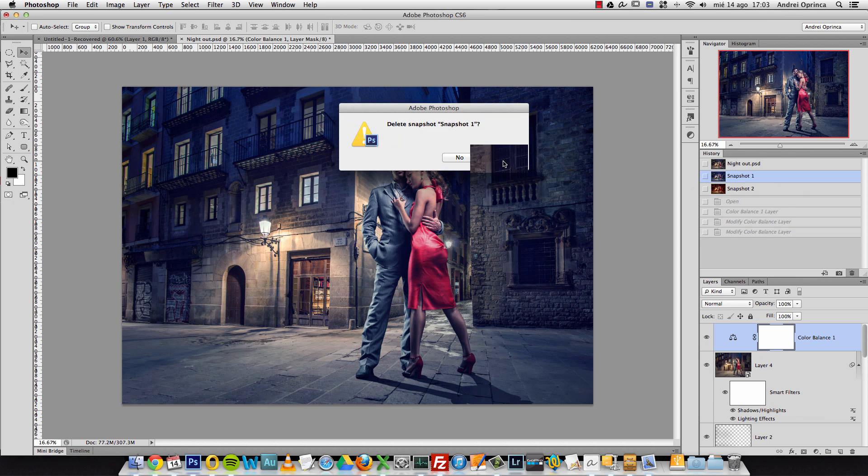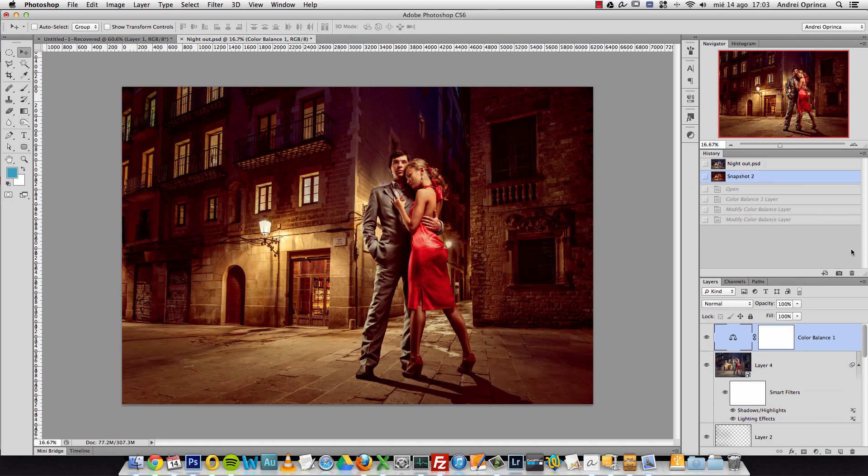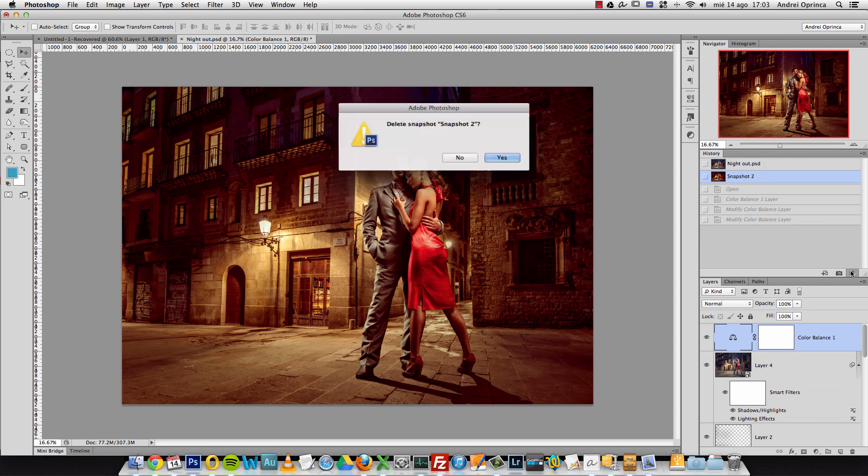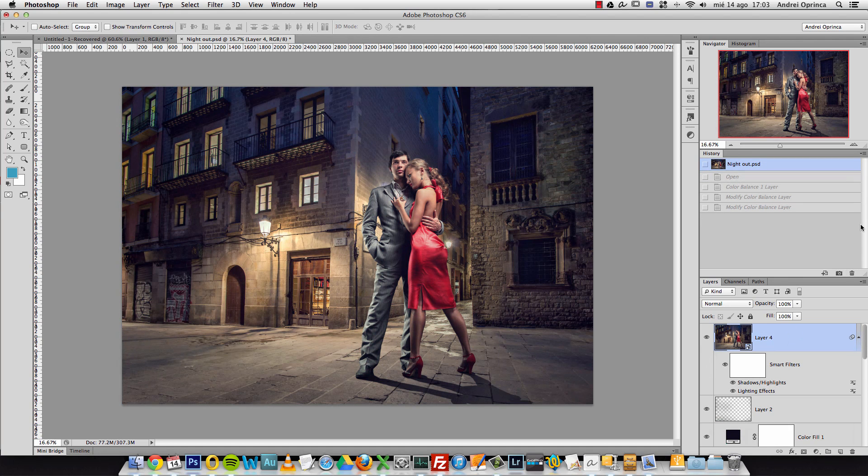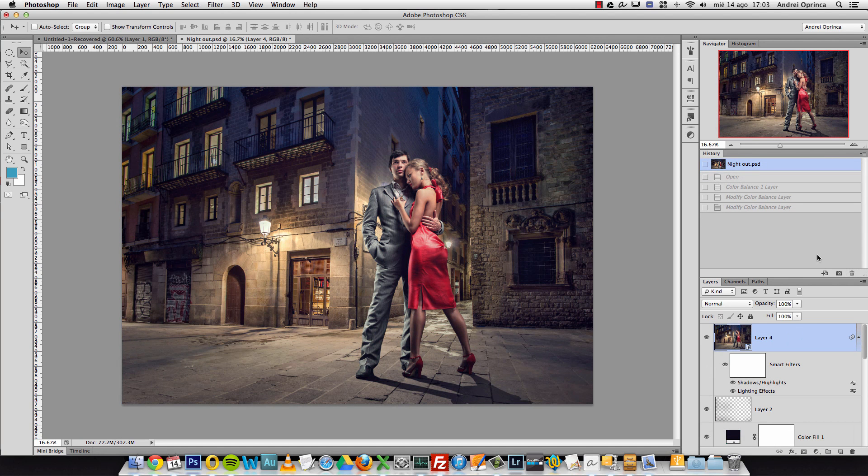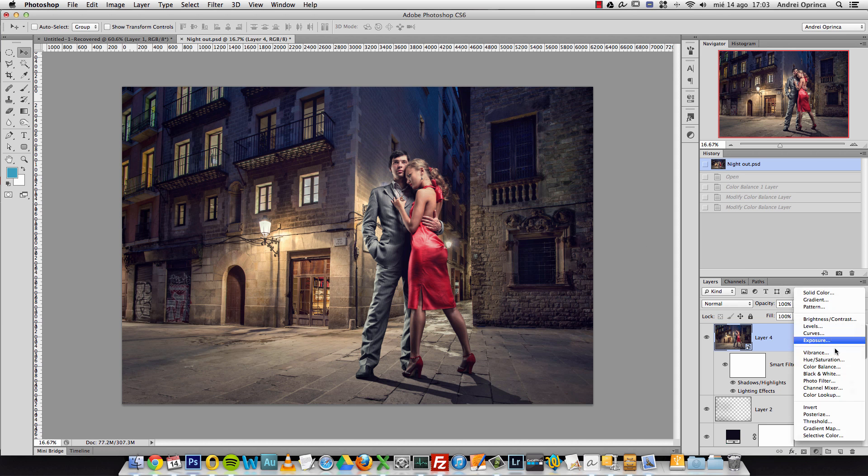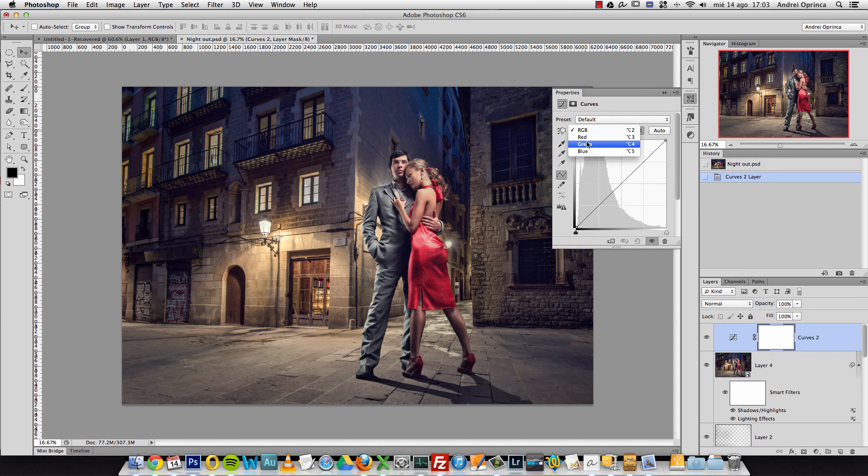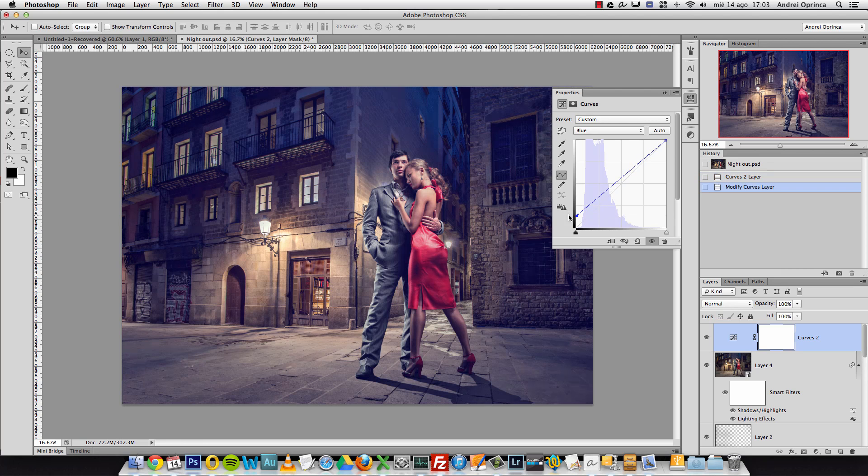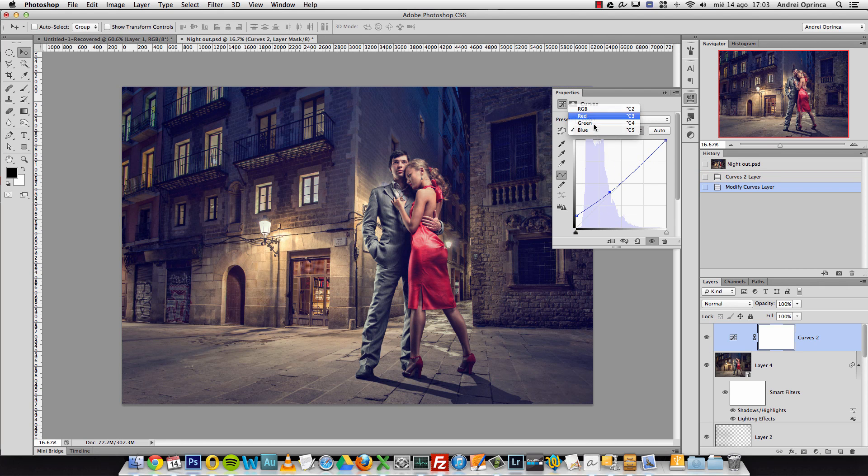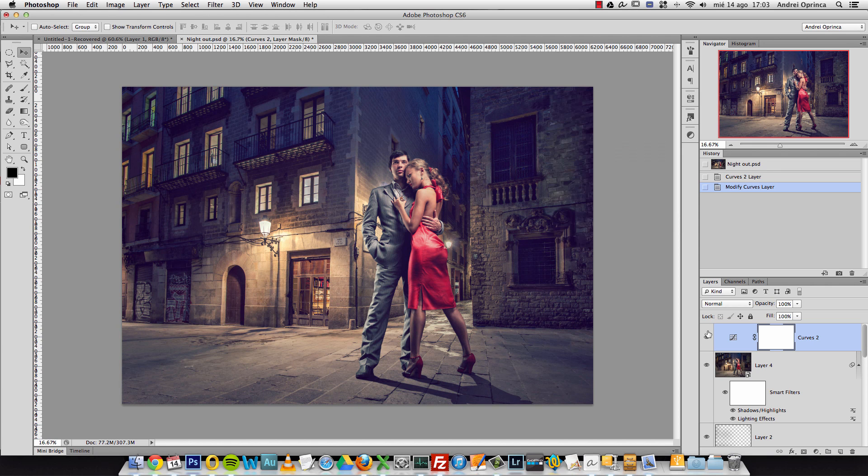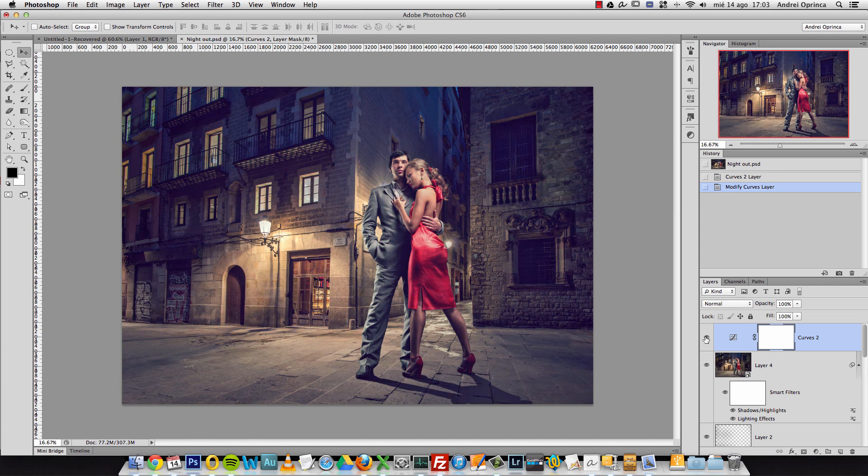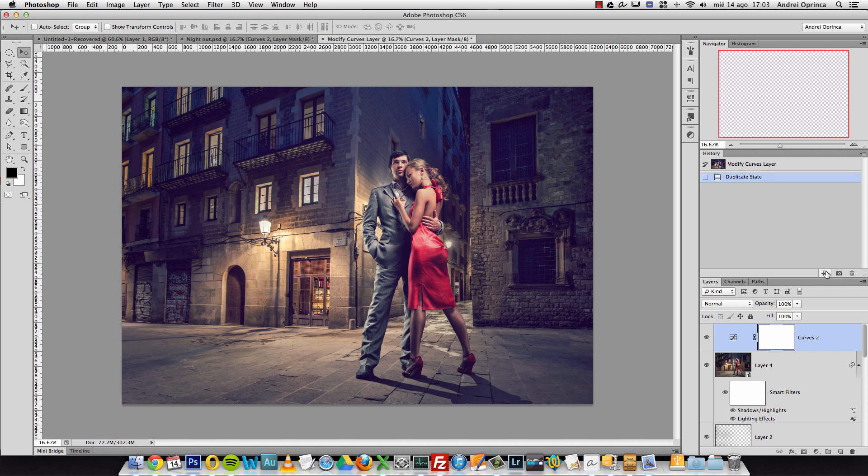You can also create a duplicate of the actual state that you have. For example, let's add a curves adjustment and let's go to the blues, just making really quick adjustments here, add some blue on the shadows, make sort of a split tone color grading change. I made this change and I can duplicate the state.